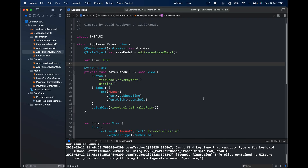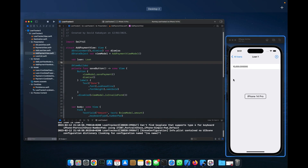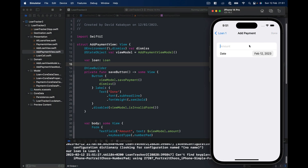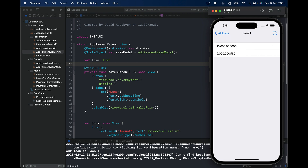Our ad payment is working, but there is one issue: whenever we create a new payment, when we come back it doesn't automatically update. If we go back and come again it updates, because we are getting a hold of the loan again. In order to fix this, we need to create a view model for our payments view.